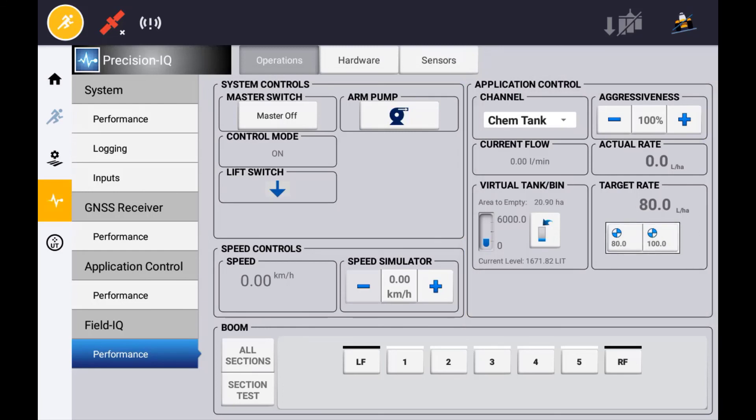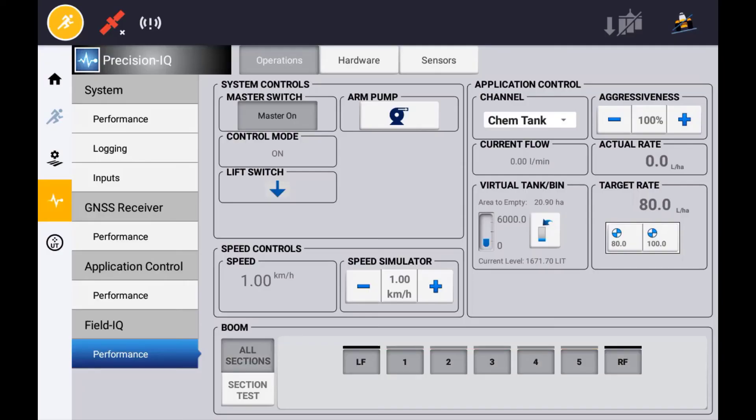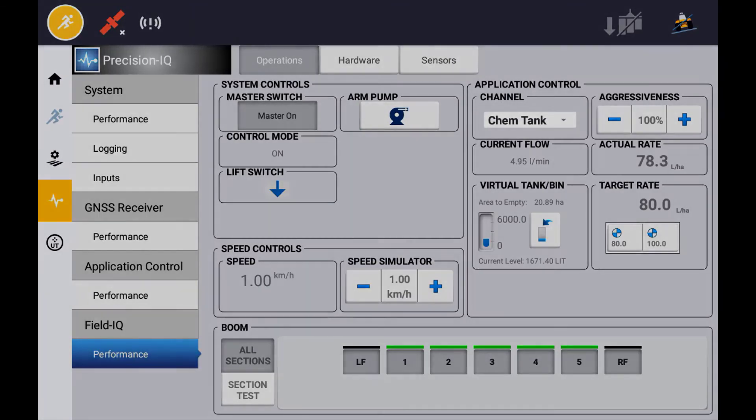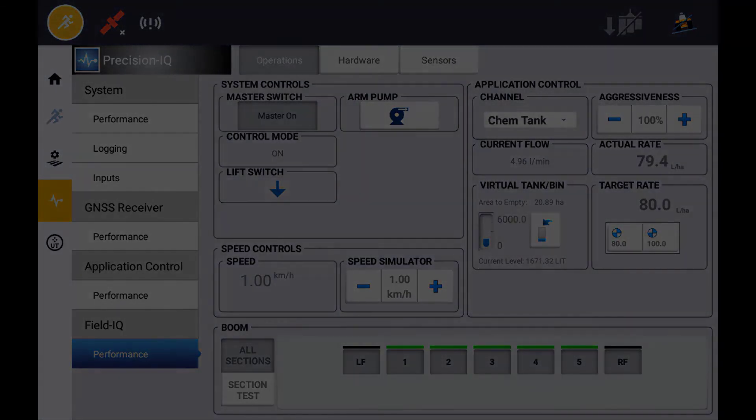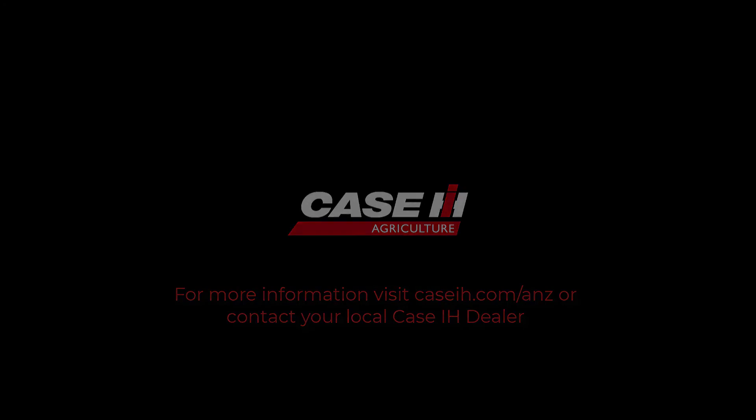To perform some diagnostics while stationary, you can enter in a simulated speed and turn your master switch on. By default, all sections will be off until you individually turn one on or select the all sections button.